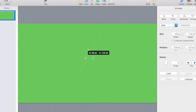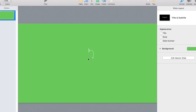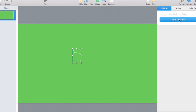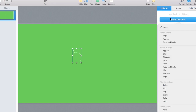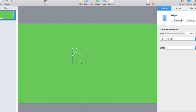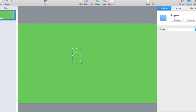I highlighted both elements, right-clicked, and grouped them — that's how you connect two objects so you can move them as one. But I ended up ungrouping them because I wanted to animate the line and the bracket separately rather than building them together.